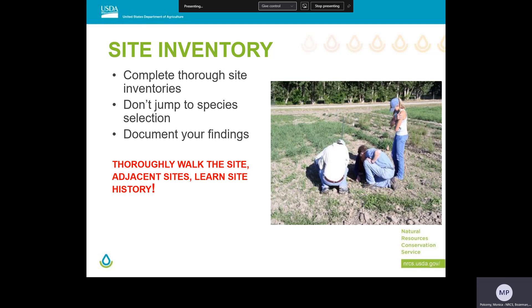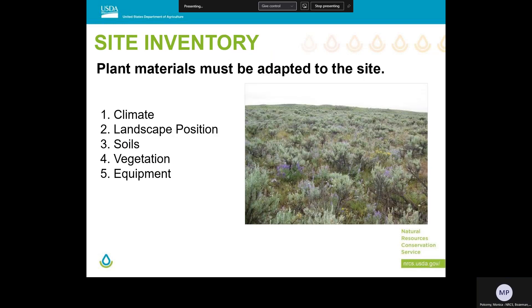In plant materials, we often get calls or emails to help develop a seeding or diagnose plant problems and are only sent a picture or rudimentary site description. Our standard response to those requests is that we need to see samples of the site, soil samples, plant samples, or we need to make a site visit in order to put together a good seeding plan. We state the seemingly obvious when we say that for seedings to be successful, the plant materials must be adapted to the site. But weak site inventories and inspections can lead to poor plant selection choices.